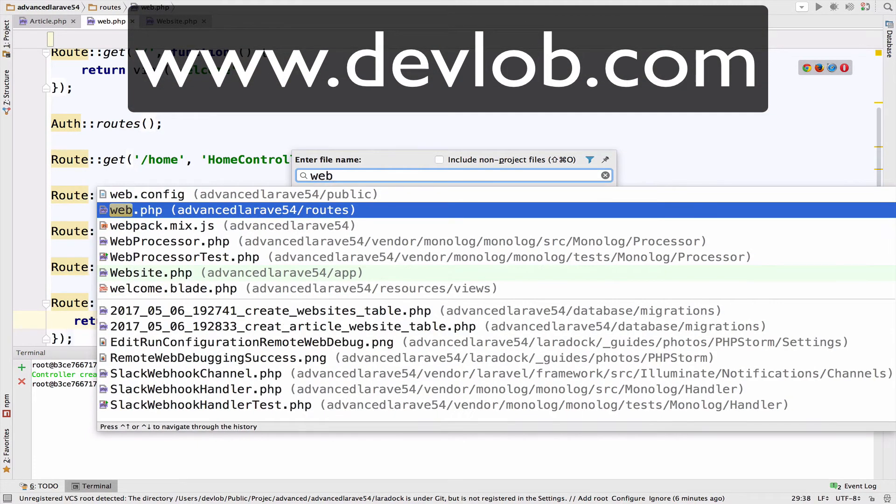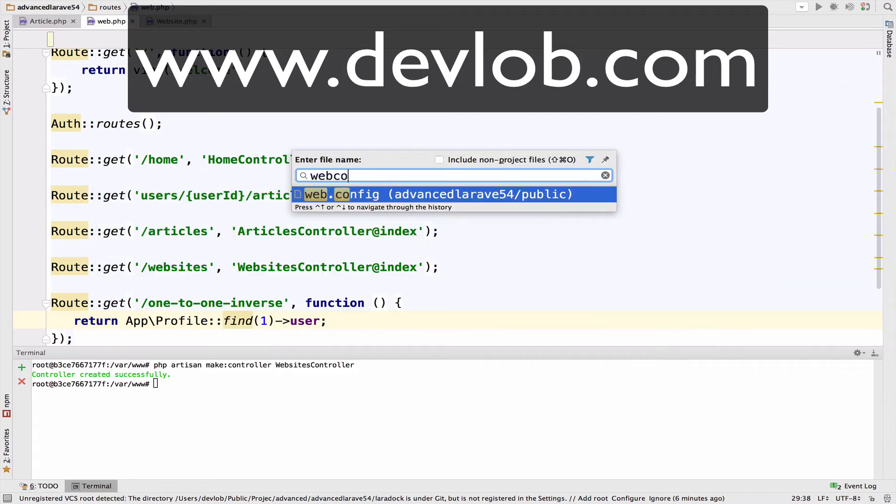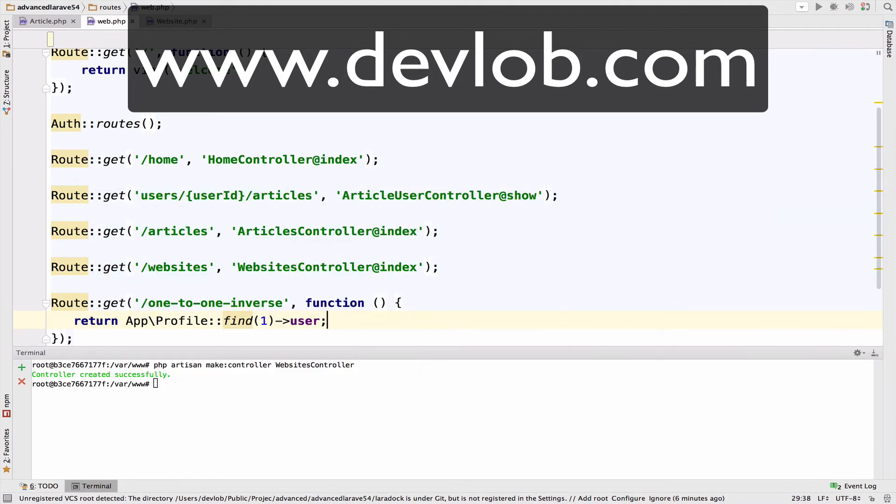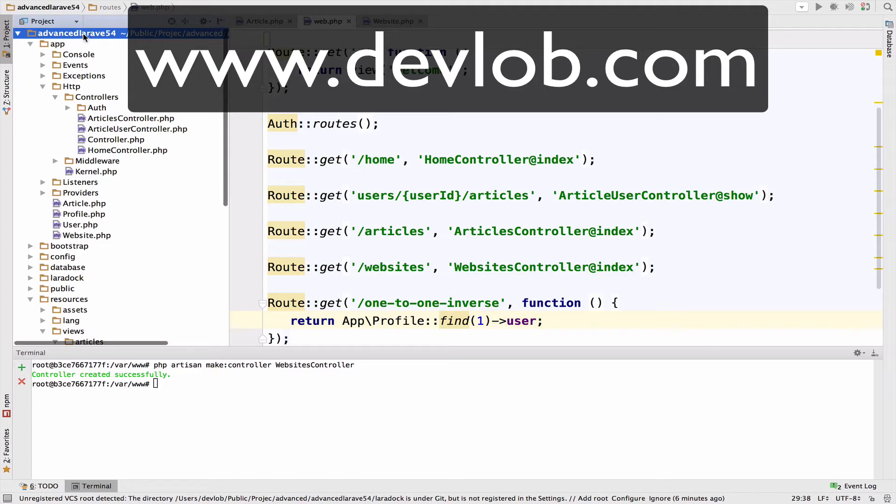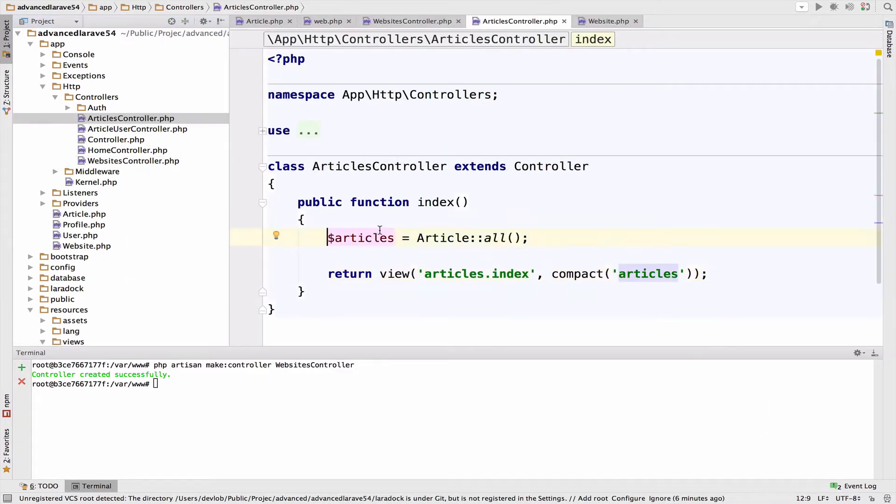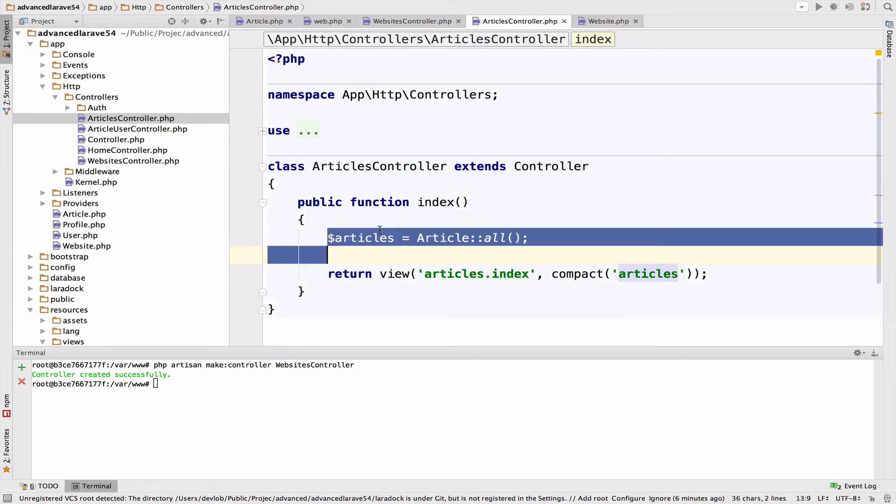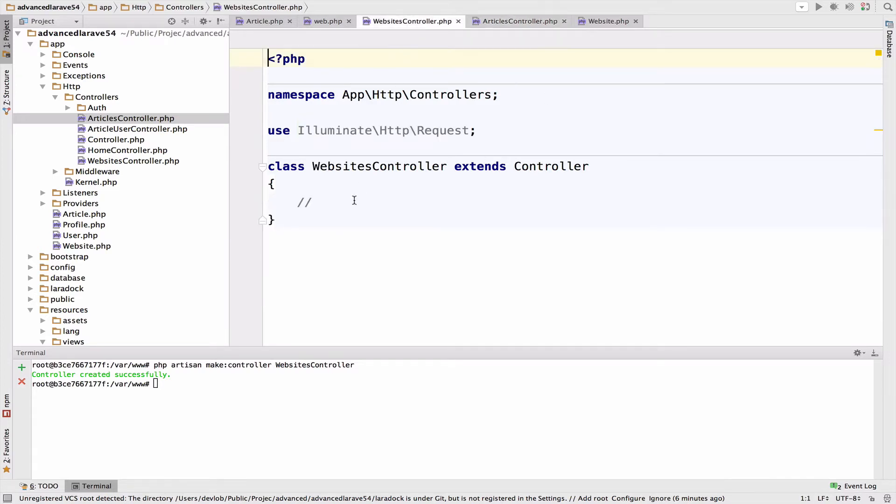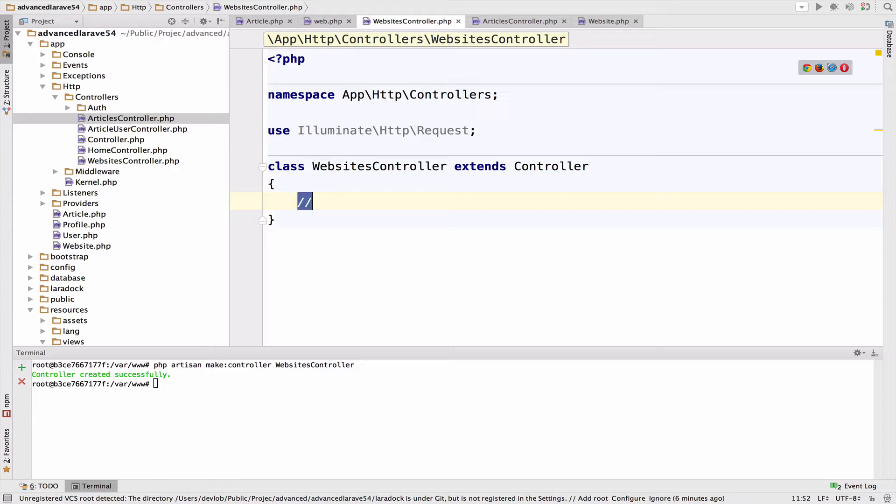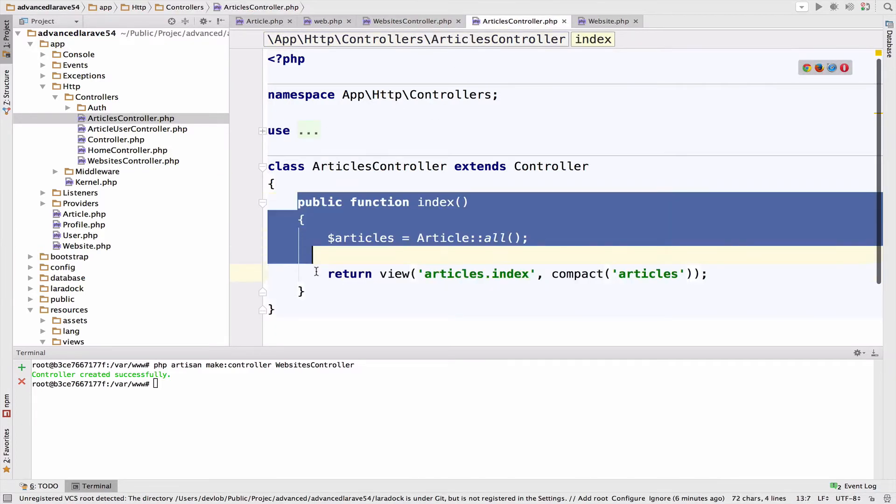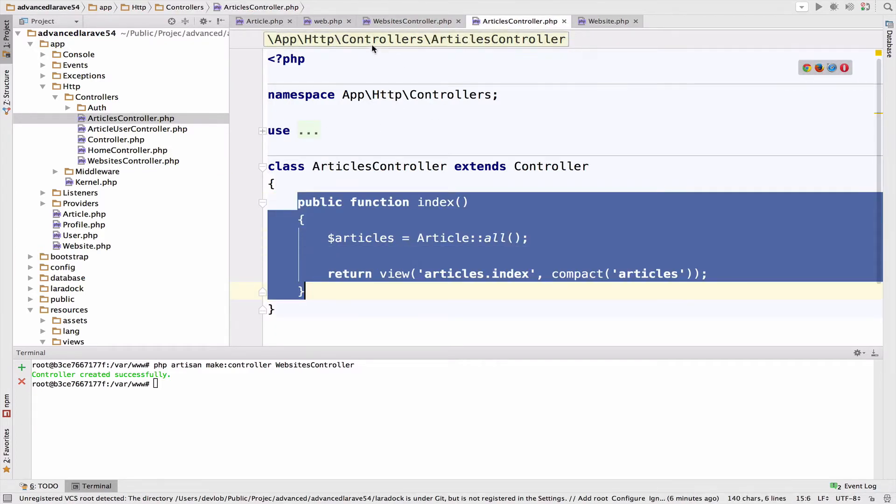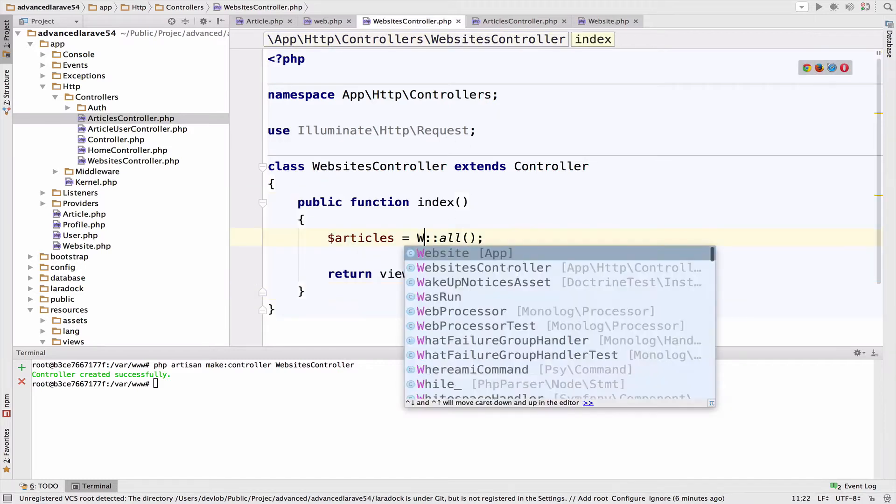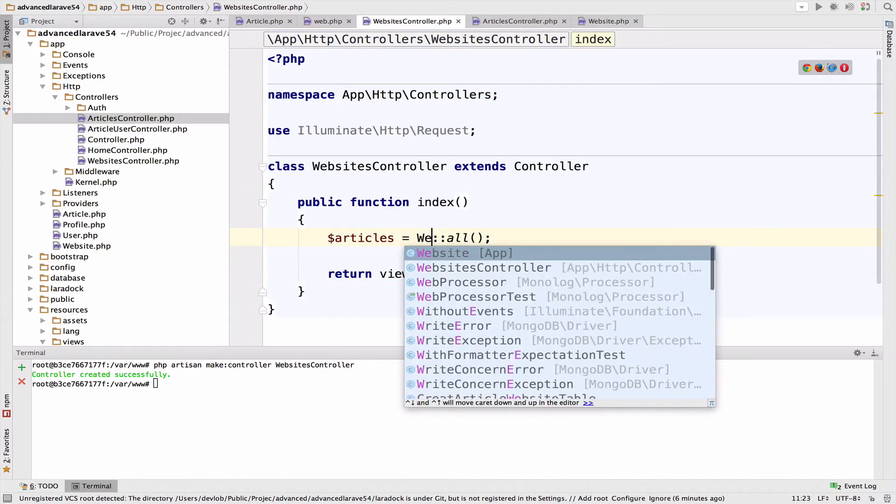So let me open the controller. Is it created? Yeah, it is created, okay. So I will open the websites controller and the articles controller, because they are very similar. So we can, actually, I wanted the whole index. So yeah, okay. So now this is a website.